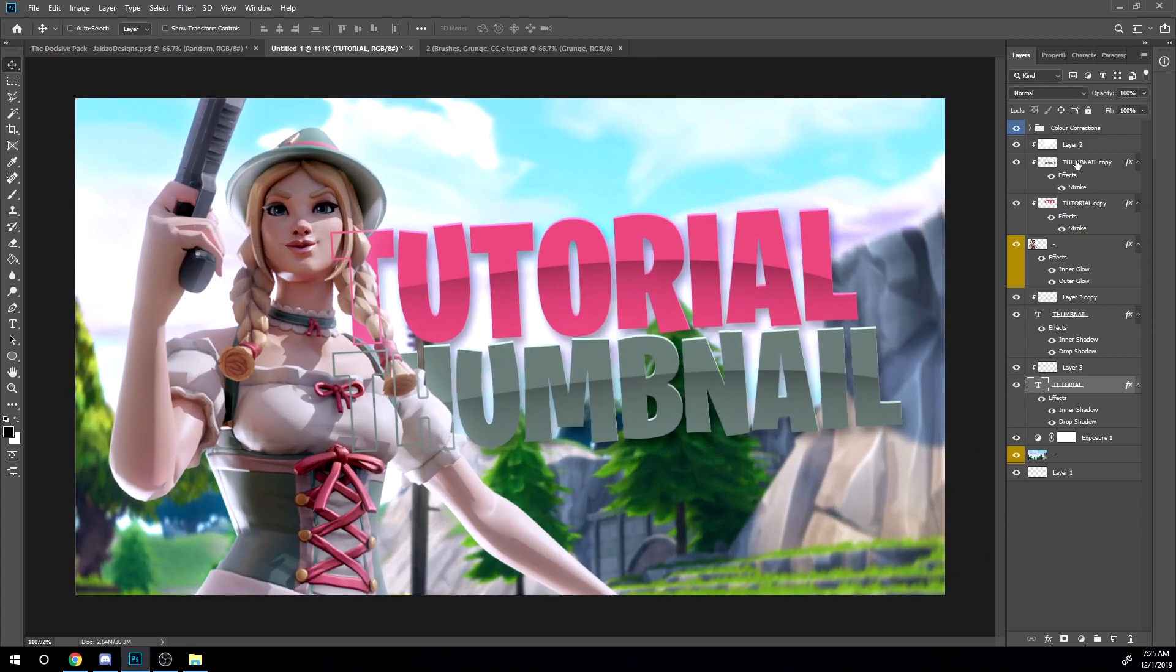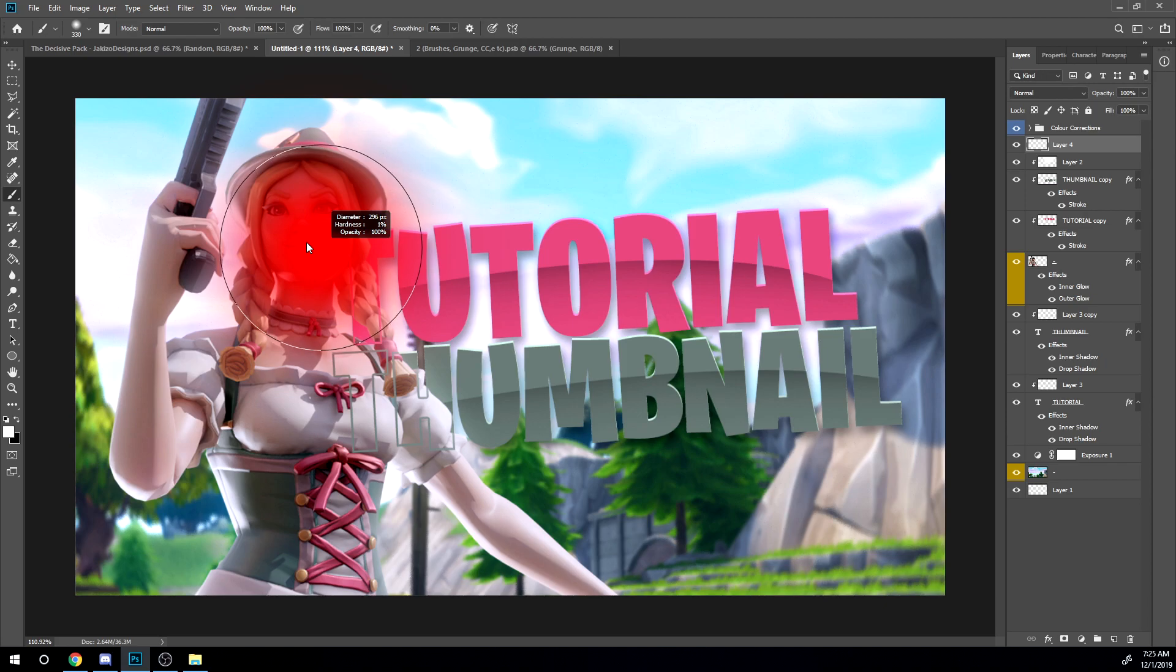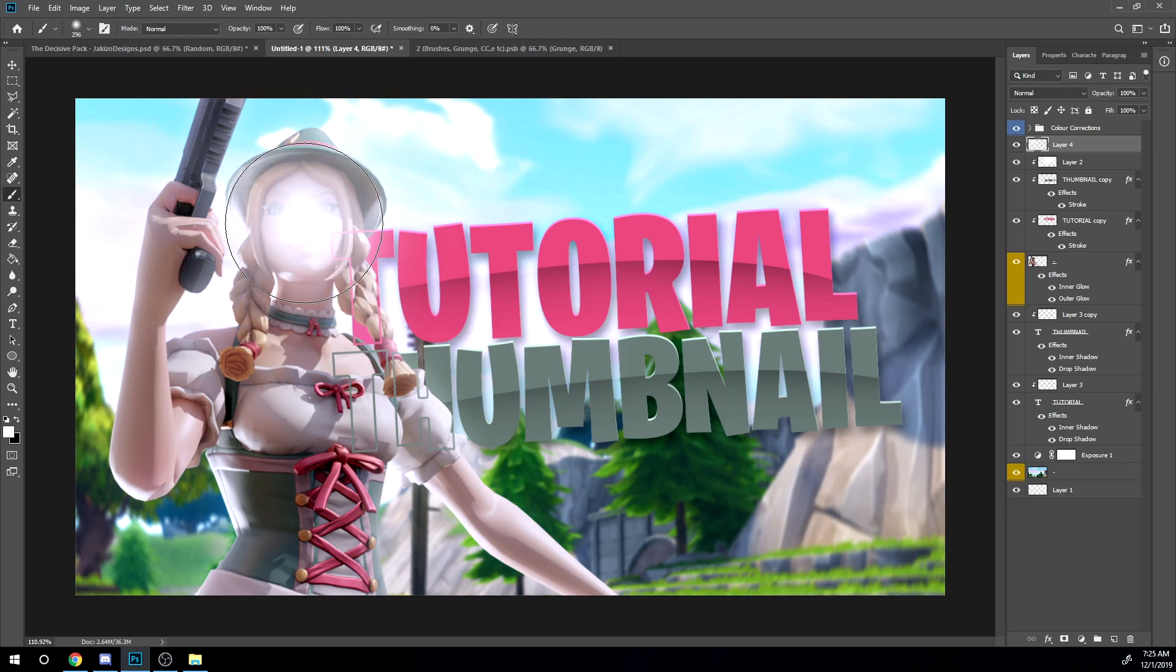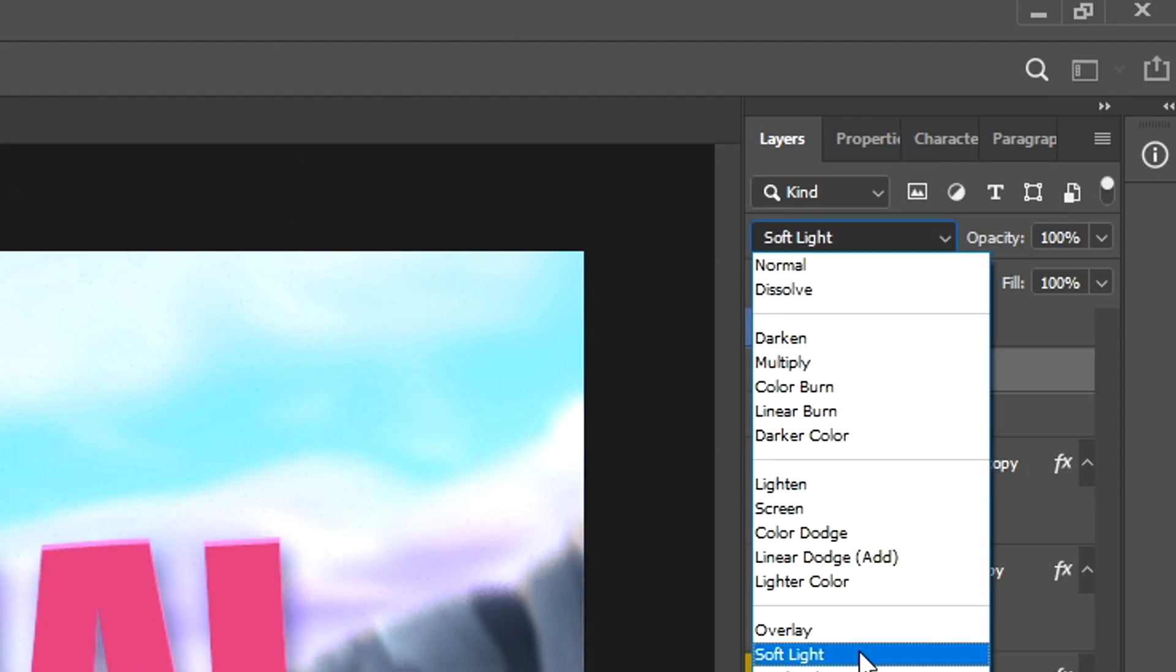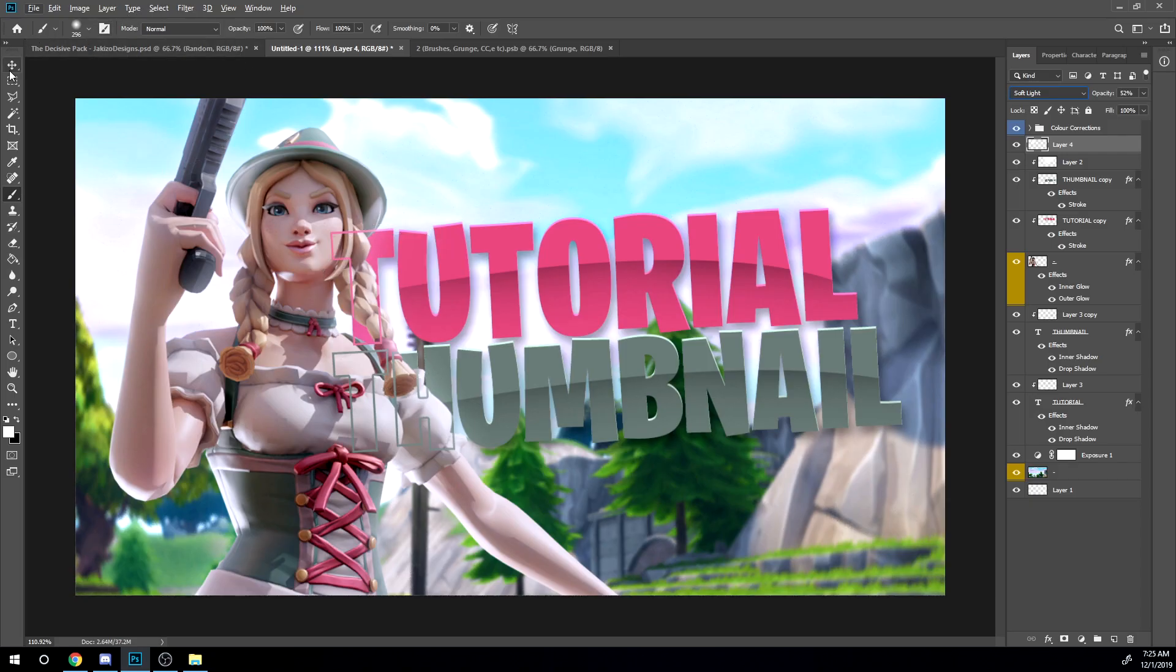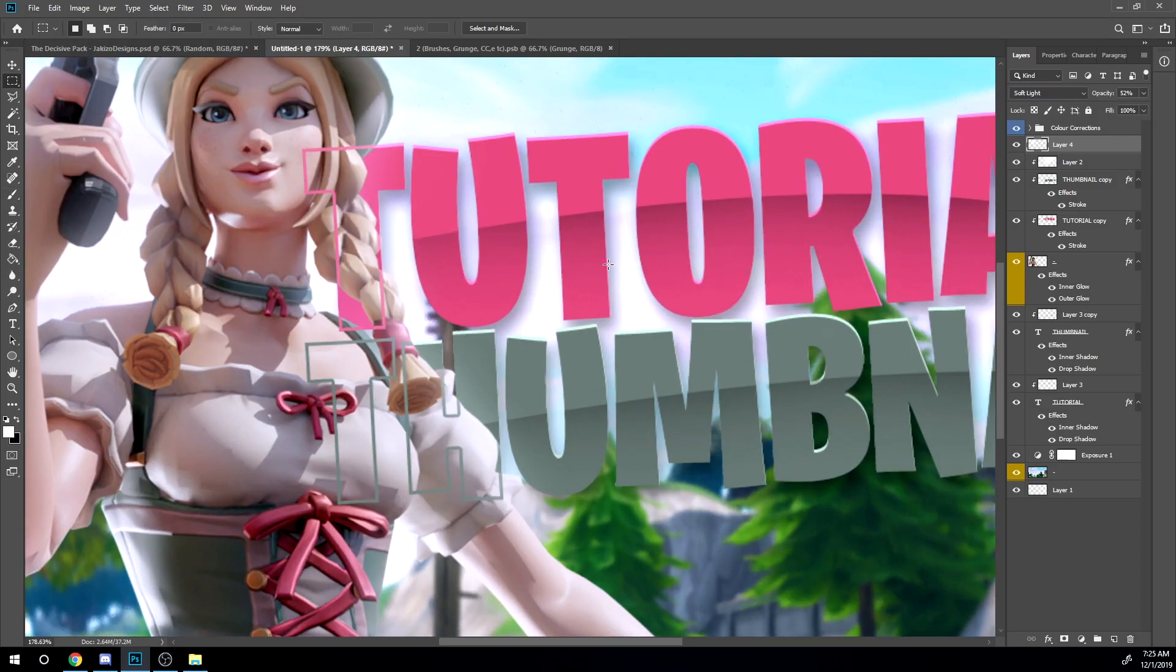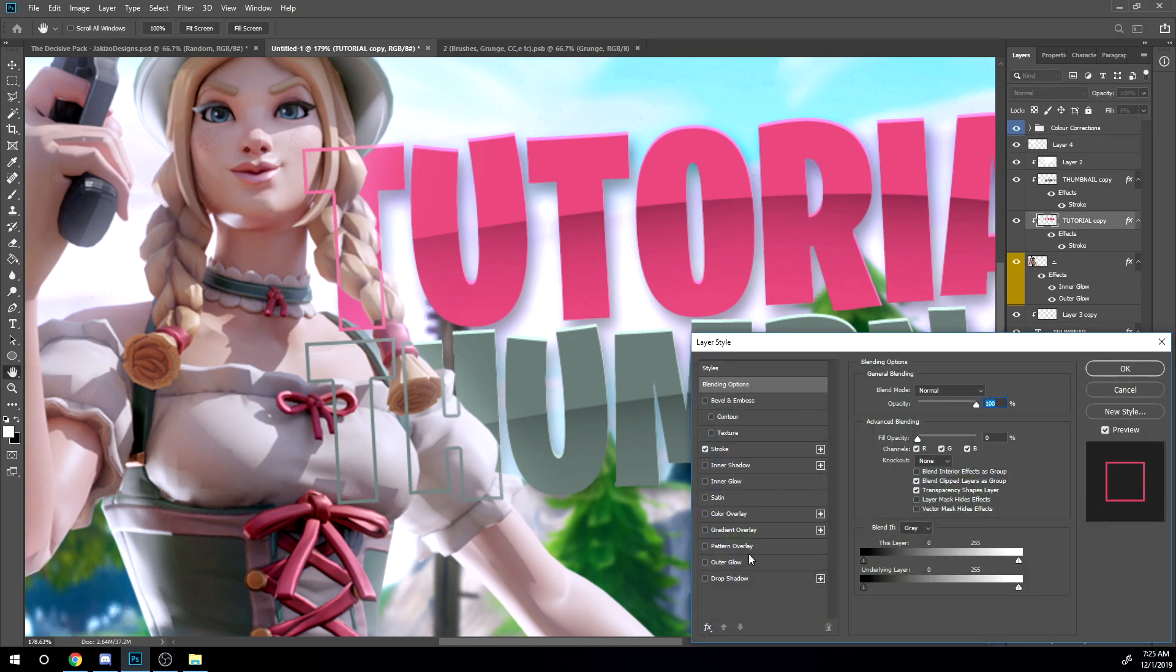And then I'm gonna add some extra lighting on the face too. So I'm gonna take a white brush, brush over the face, and then soft light and then just lower it down a bit like that. As you see.